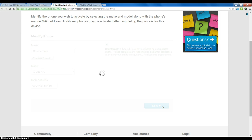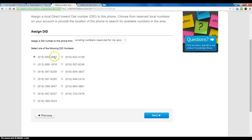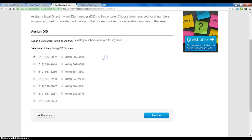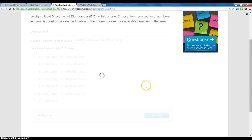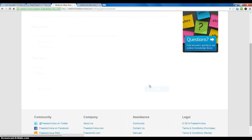Once we have that entered, we can click Next and we can choose a DID on our account or we can do a new number search. I will just go ahead and choose an existing number on my account. It's asking us if we want to add trunk lines. We will just go ahead and skip past this.